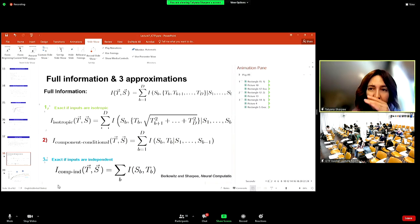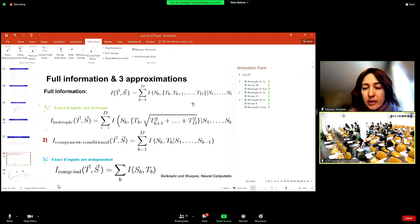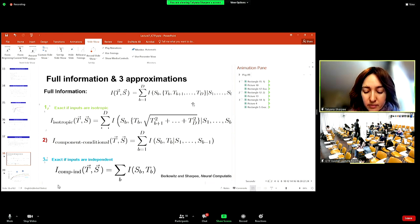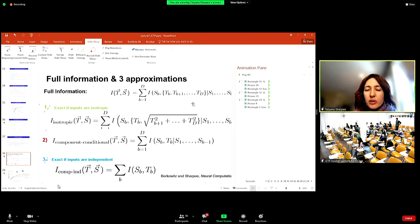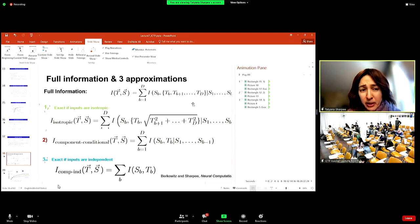We'll stop here. The exam will be multiple choice questions based on the lectures. Thank you for your attention.